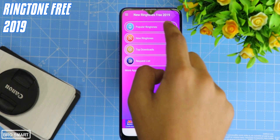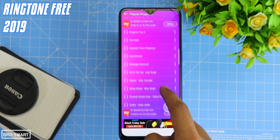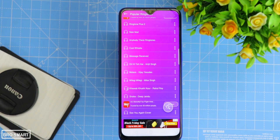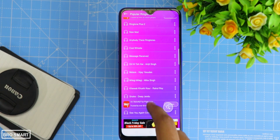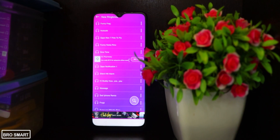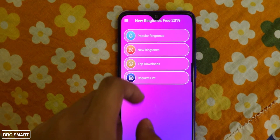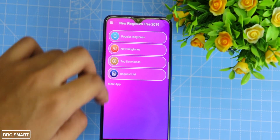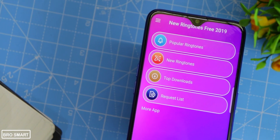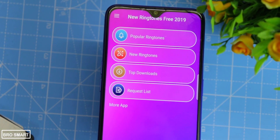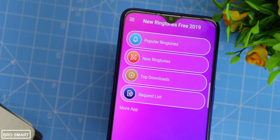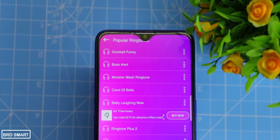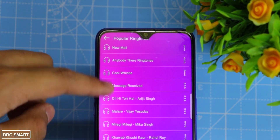Ringtone Free 2019 is a great ringtone app. I personally keep my smartphone on vibration mode most of the time, but when I expect a ton of important calls and don't want to miss a single one, I use the best ringtone from this Android app. You can choose a single ringtone from this vast library and set it as your default ringtone, message ringtone, alarm ringtone, and more — all for free.